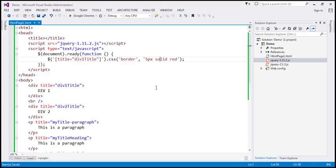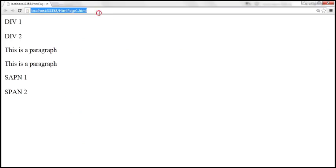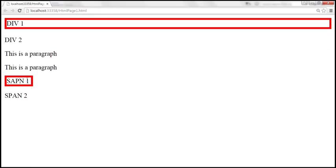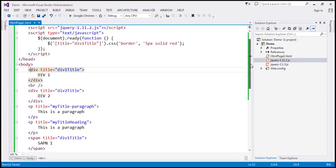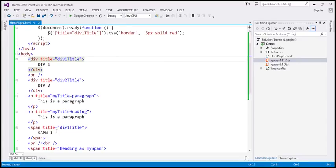So let's save these changes. When we load this page, div one and span one are selected. And if you look at those elements, div one and span one both have the title attribute, and the value of the title attribute is equal to 'div one title'. That's why they are selected.